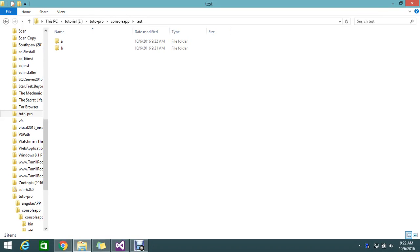Hello guys. Today we are going to see how to move a file from one folder to another folder, or from one path to another path. Today's topic we are going to see in C# code.